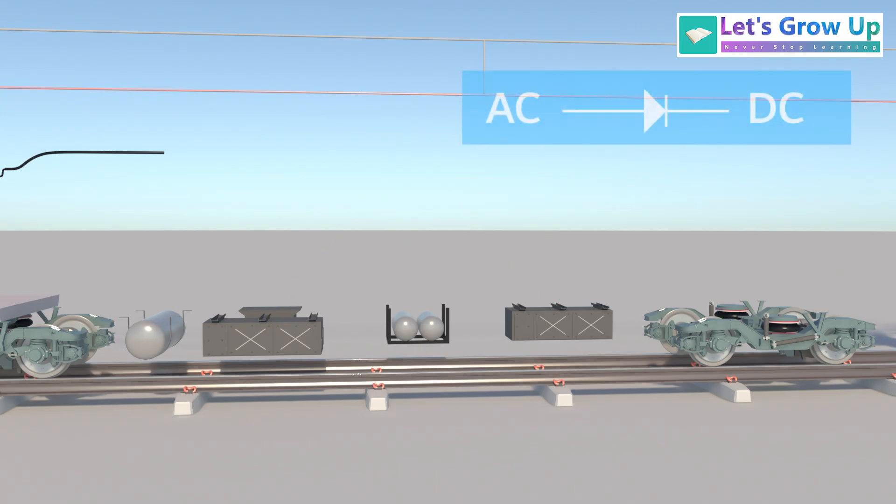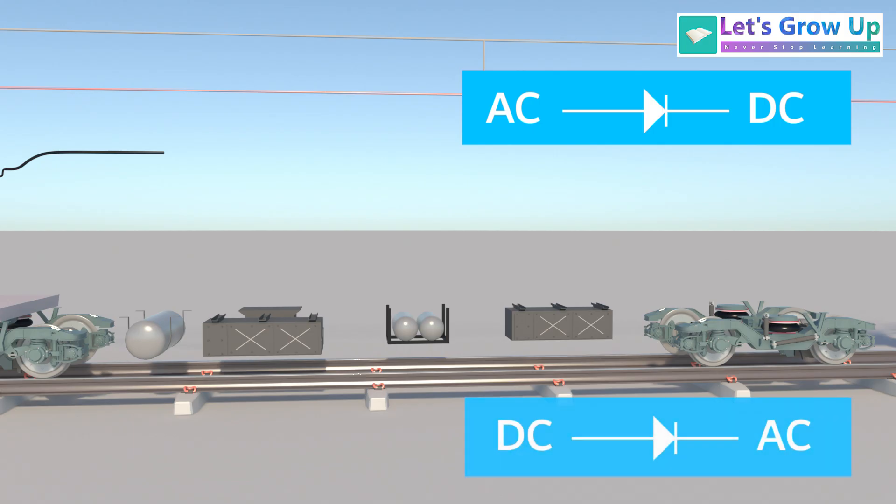Here, the AC current is converted to DC current by the line converter, and then the DC current is converted back to AC current by the traction inverter to achieve variable voltage and variable frequency, VVVF.